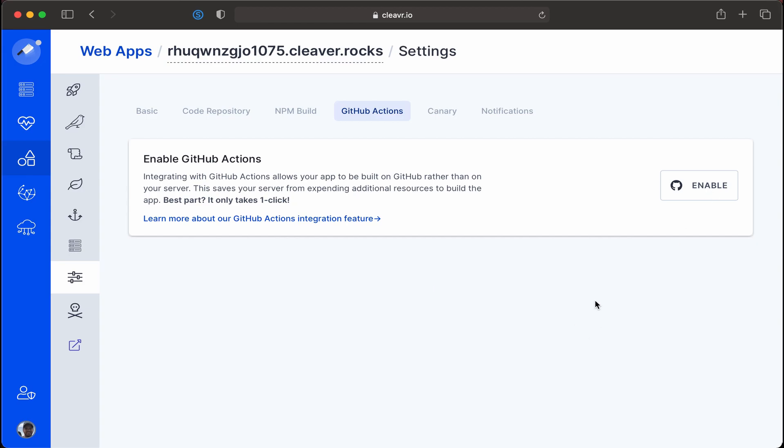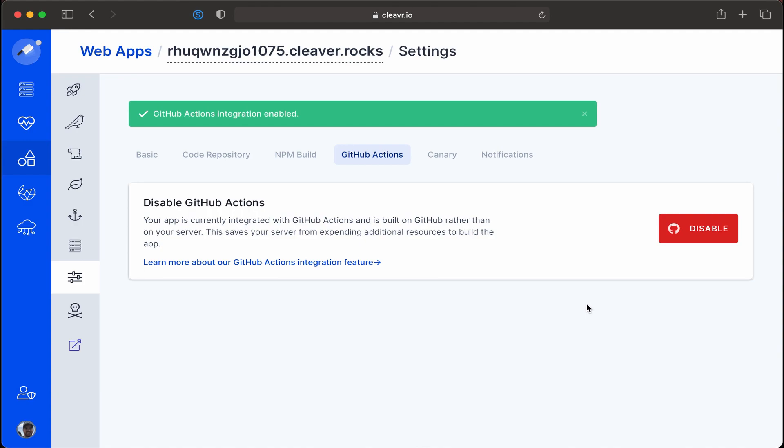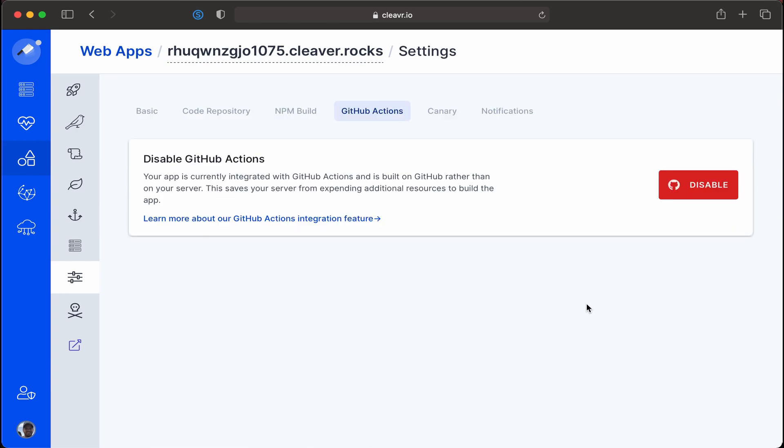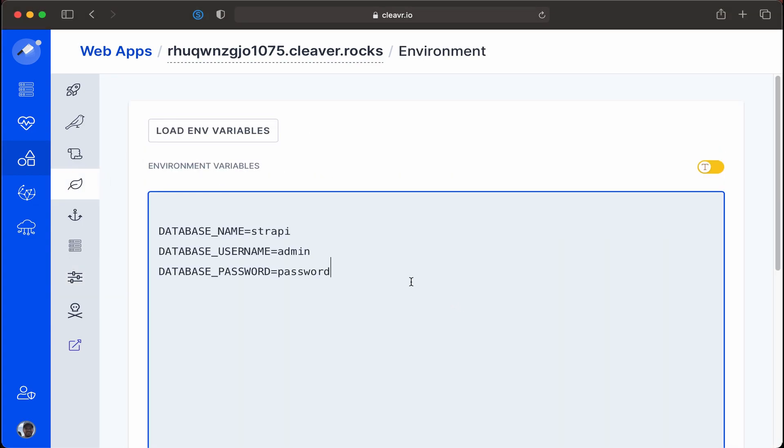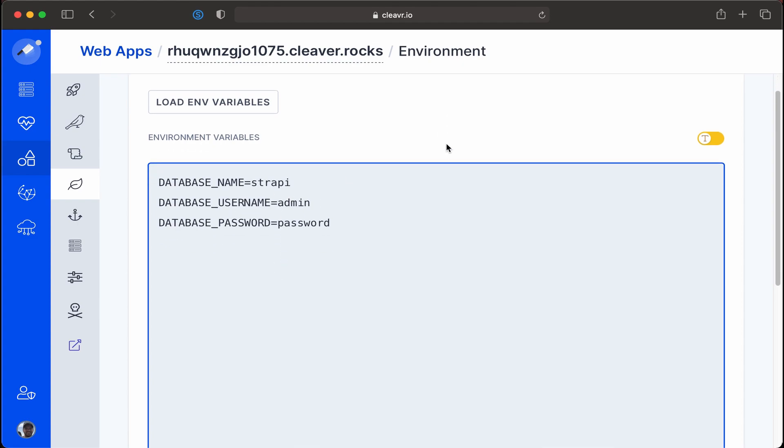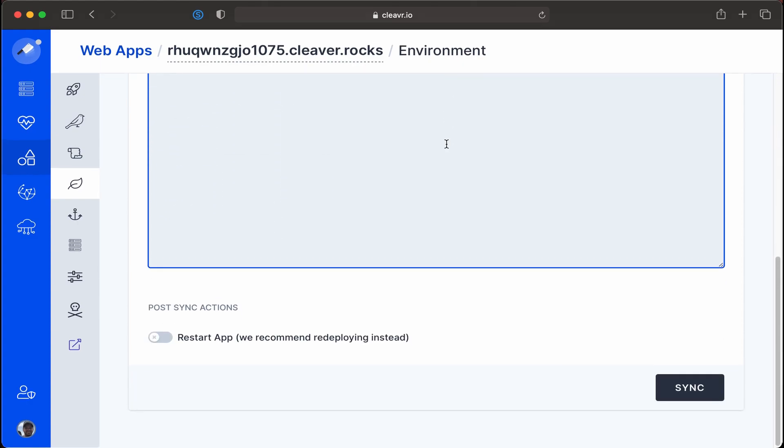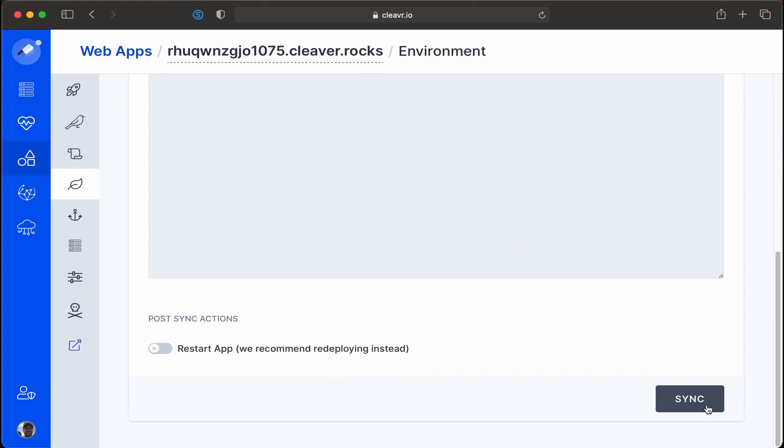So let's enable this and what this is going to do is it's going to create a new workflow file on the GitHub repository for this project and then it's immediately going to build the project and send that output back to Cleaver where Cleaver will then deploy it out from there. But before GitHub completes that action let's real quick go into our environment section and add the environment variables for our project. And that's just the database information I added in before. And sync that up.